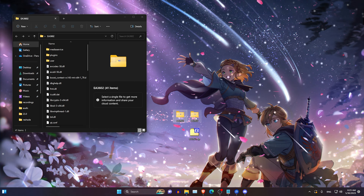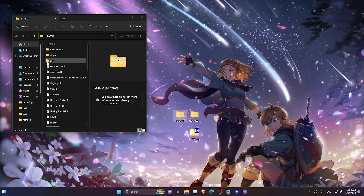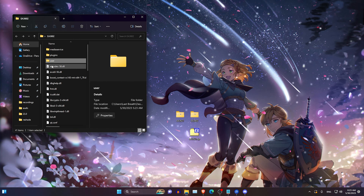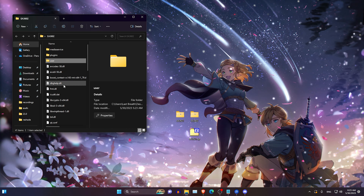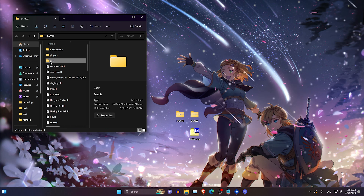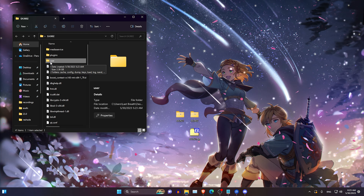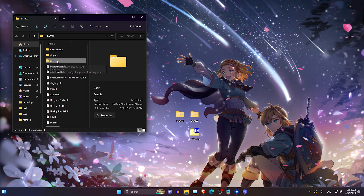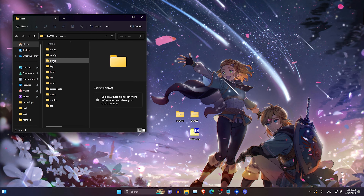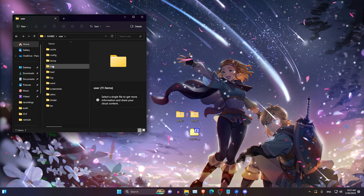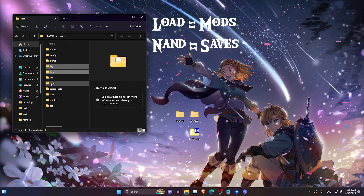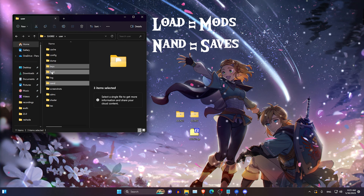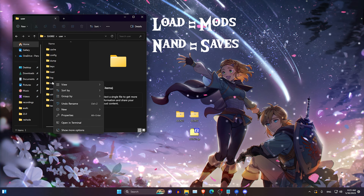After this is done, you want to open your previous folder. We're going to check if you have a user folder. If you have a user folder just follow this. If you don't, I'll tell you what to do after. We're going to open the user folder and here we're going to select keys and load by holding Ctrl and clicking on them, then copy them.